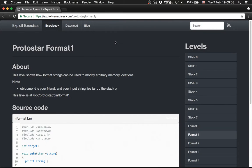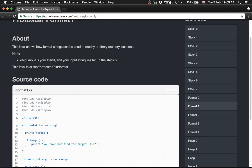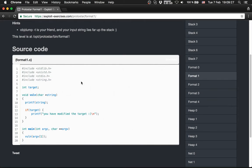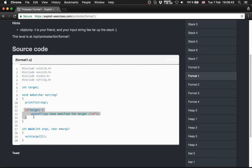Let's get to the next level, Protostar Format 1. The description says this level shows how format strings can be used to modify arbitrary memory locations. Object dump is your friend and your input string lies up on the stack. The source code has a main function and a function that takes a character pointer — the user input — which prints out the string and checks if the target variable has been changed.